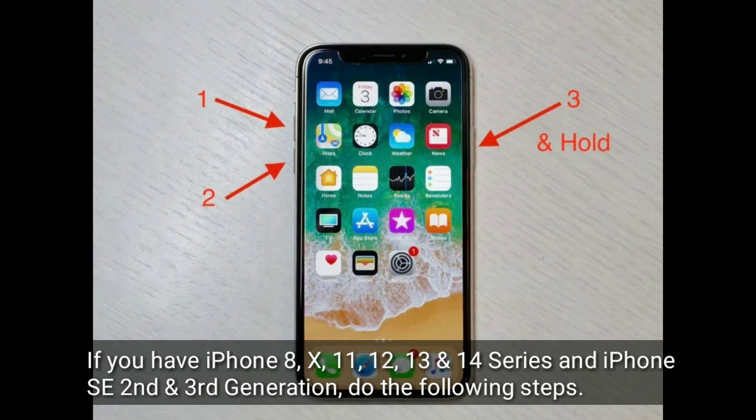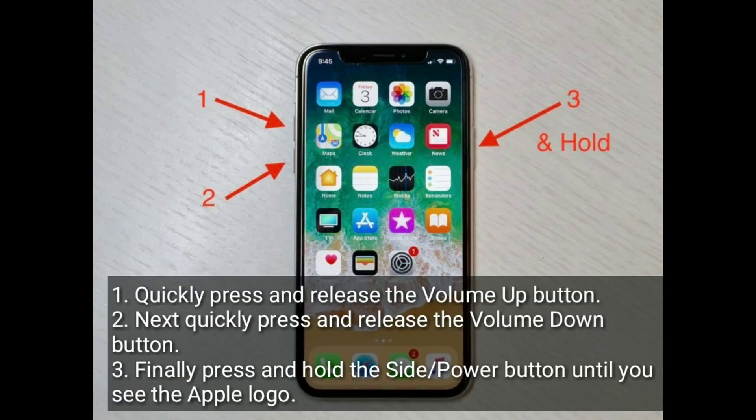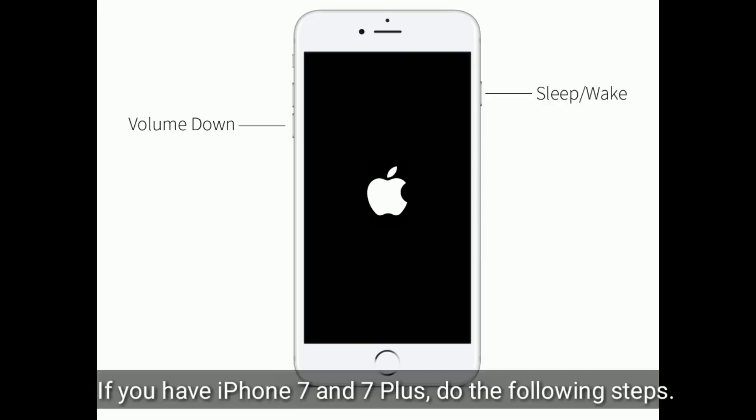The second solution is to force restart your iPhone. If you have iPhone 8, 10, 11, 12, 13, or 14 series, or iPhone SE second and third generation, do the following steps: quickly press and release the volume up button, next quickly press and release the volume down button, then press and hold the side or power button until you see the Apple logo.